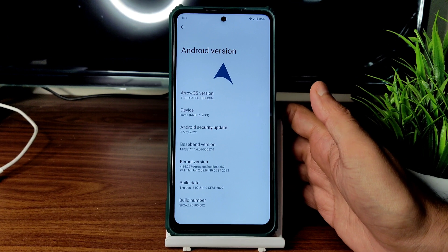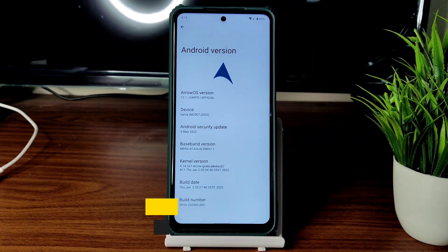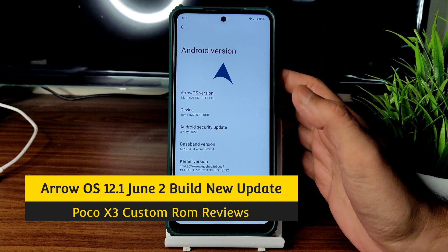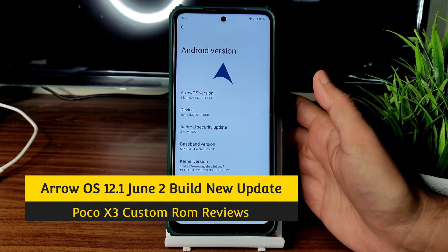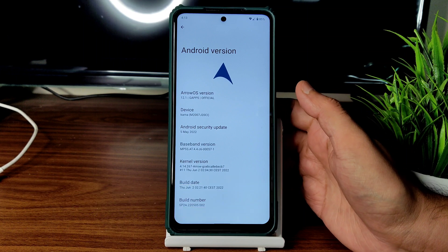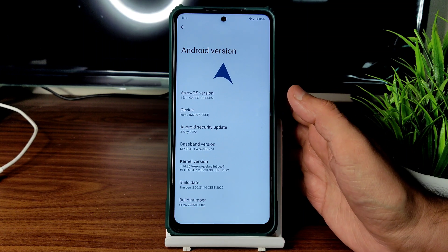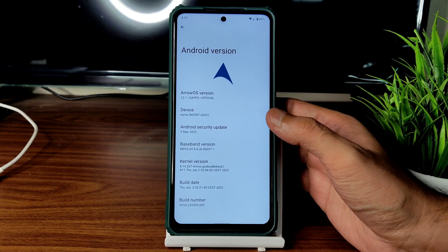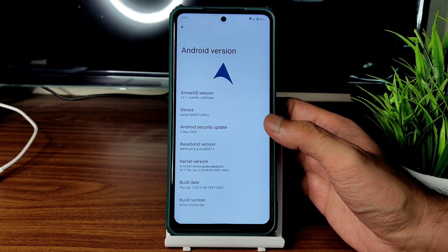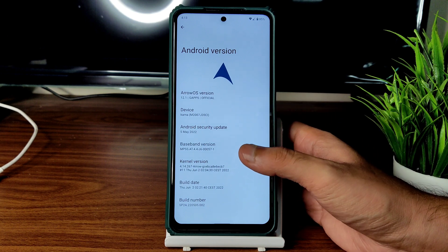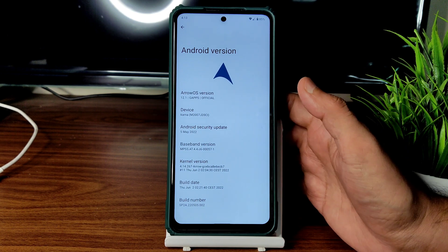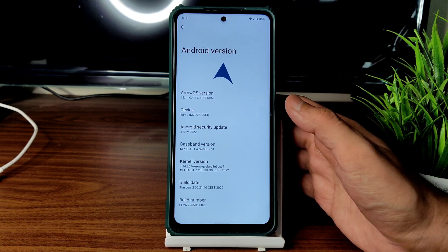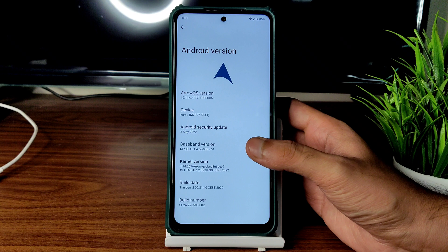Hey, welcome back! This is Sampath, you are watching Sampath SimFX Poco X3 custom ROM reviews. This is the Poco X3 ArrowOS version 12, GApps variant — there is a vanilla version also. The security patch is May 5th — it's a June 2nd build date but the June security patch hasn't been released for any devices yet, so it uses the May 5th 2022 security patch.